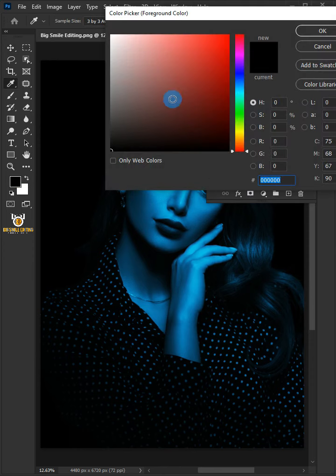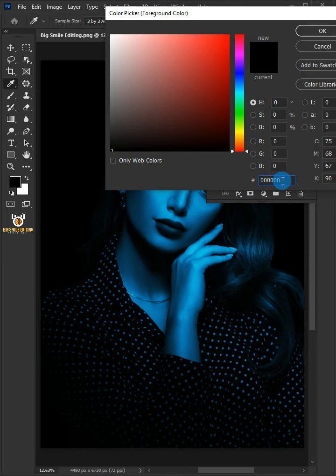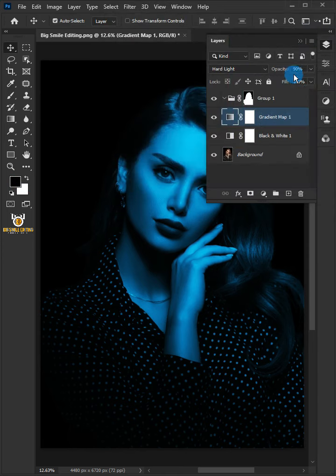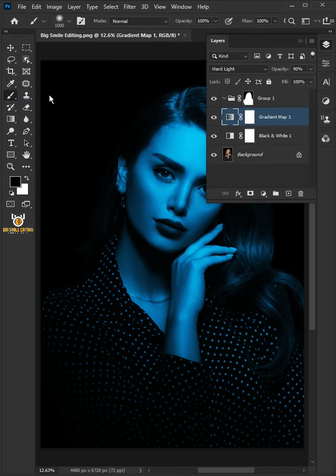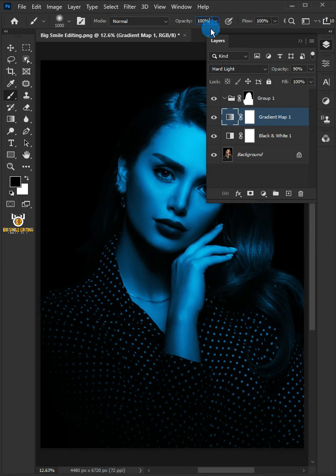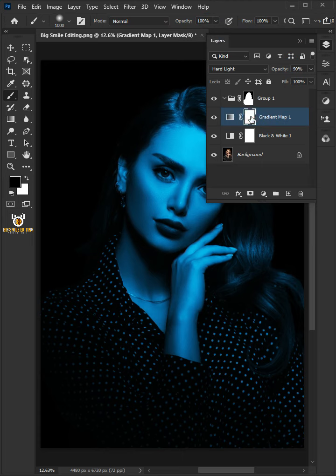Make sure the foreground color is black. Select the brush tool and soft round brush with opacity 100% and flow 100%. Make sure the mask, not the layer, is selected.